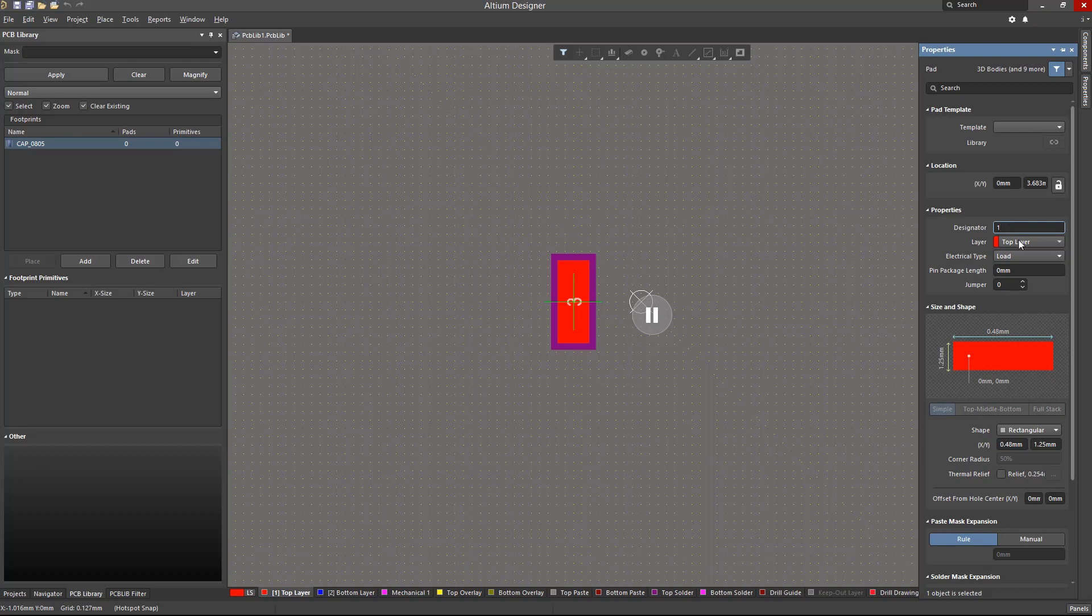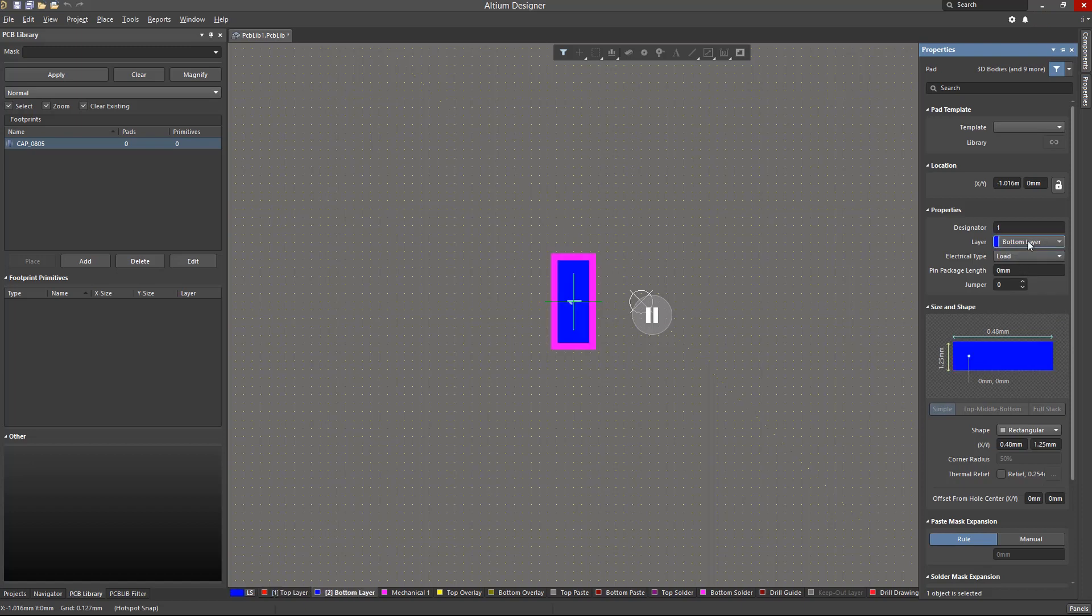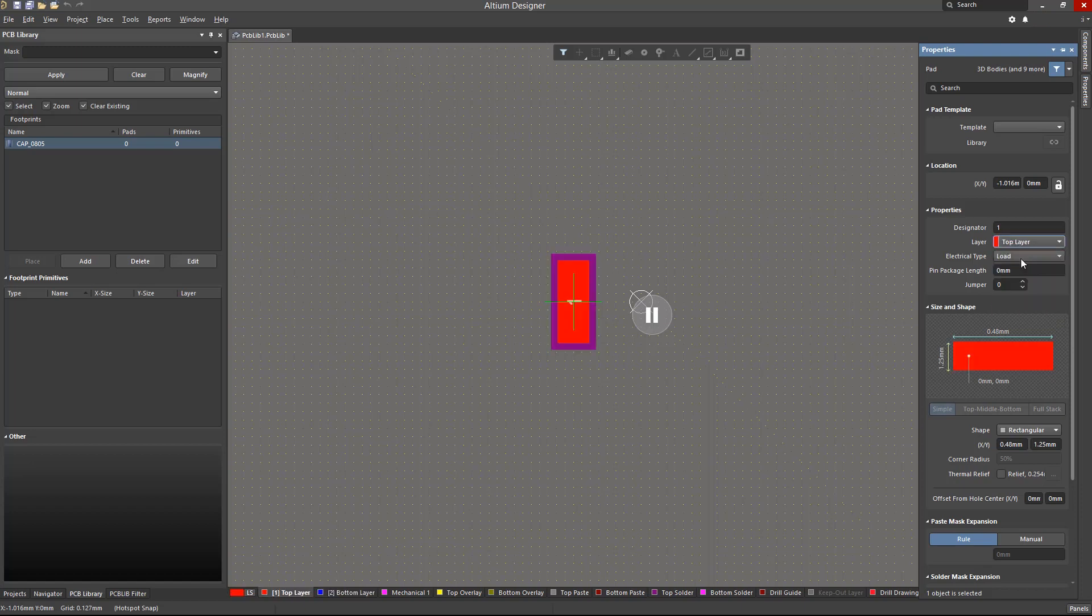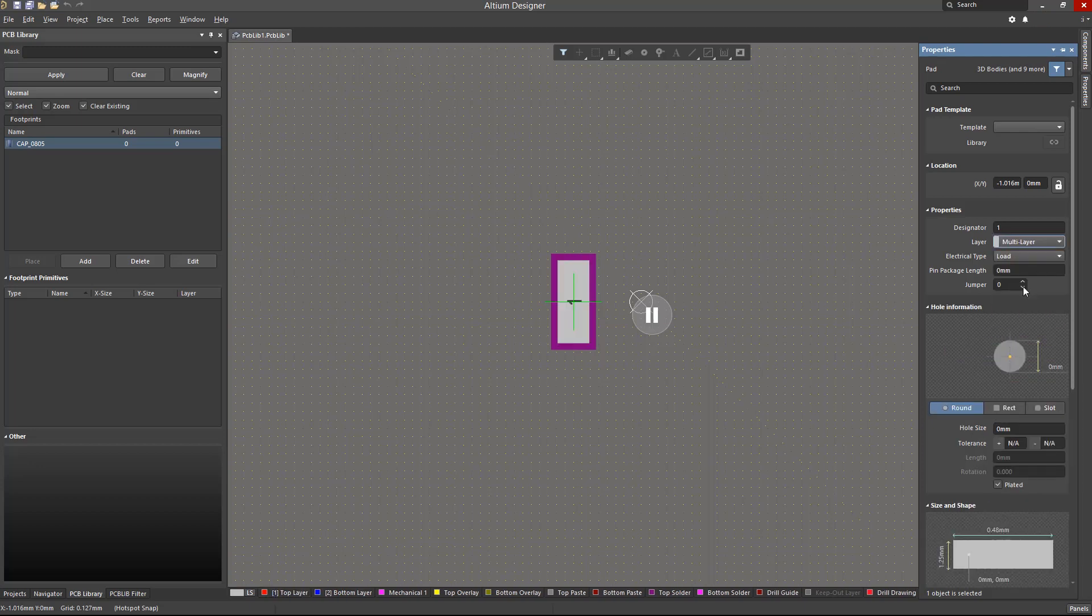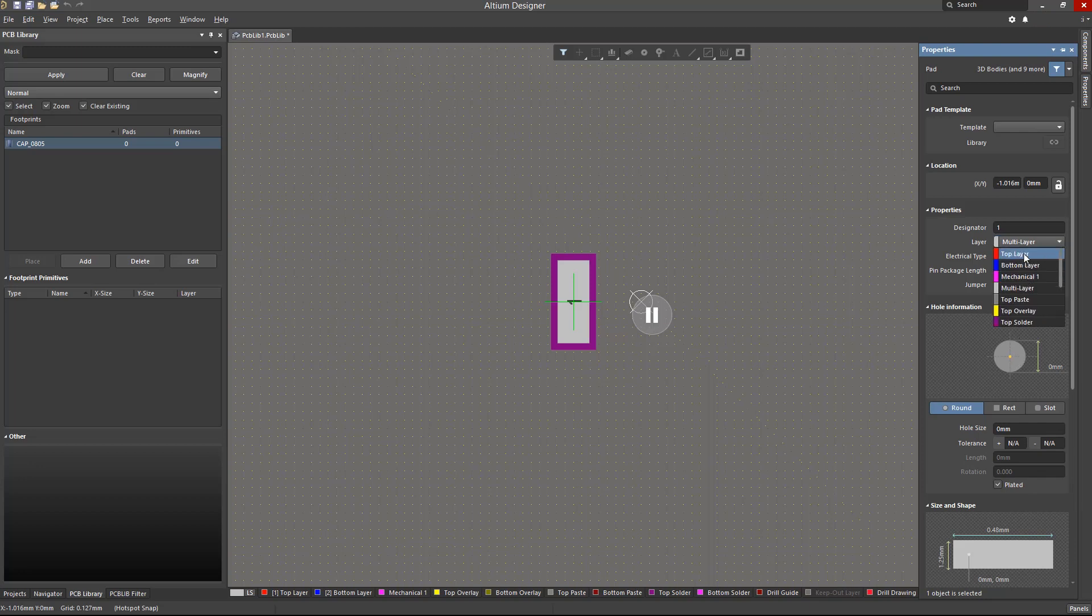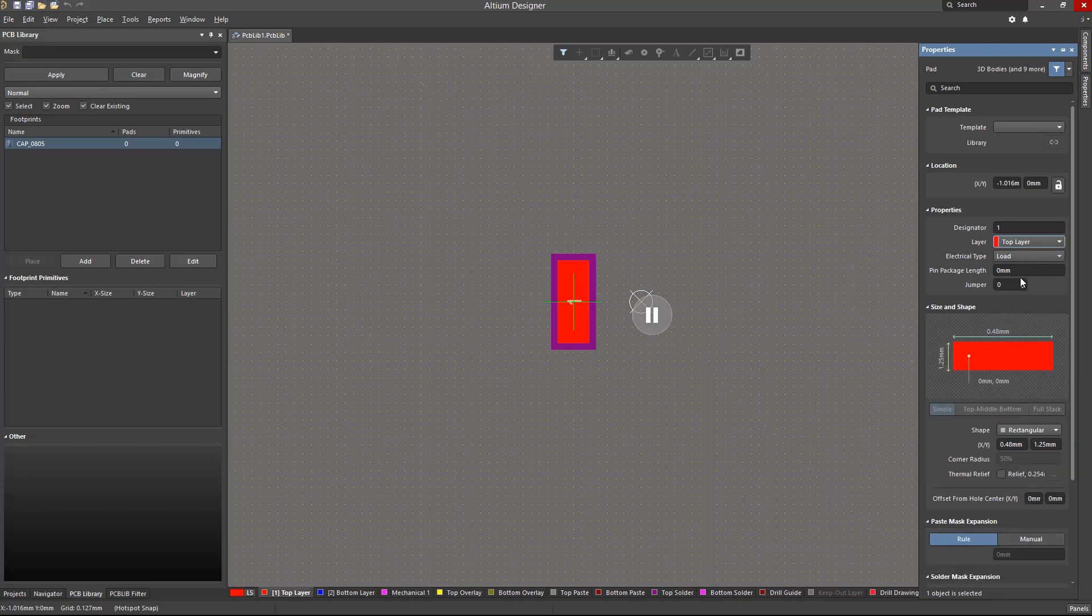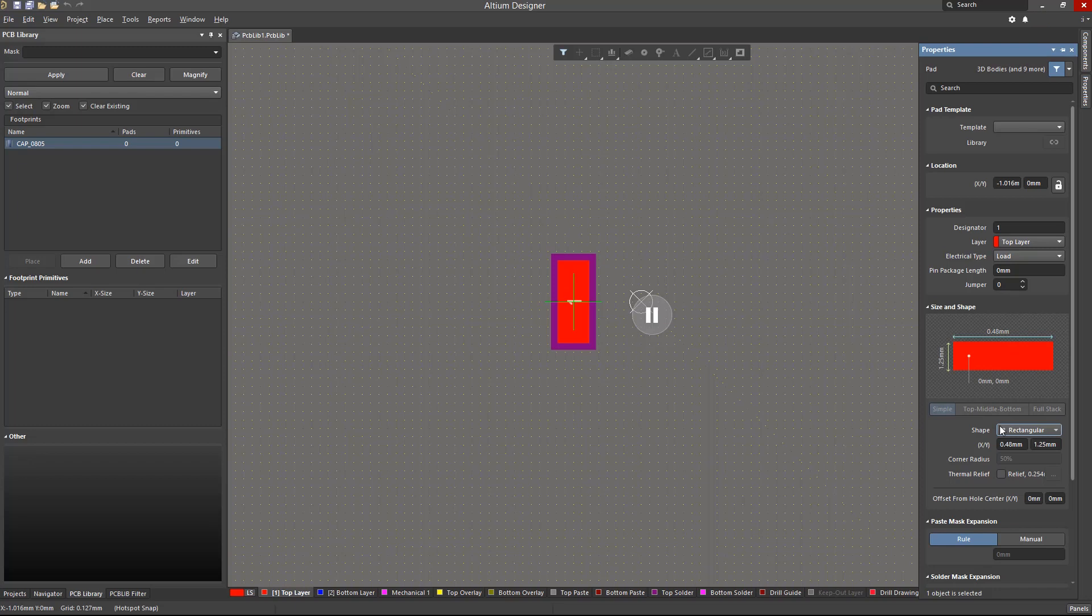We can also define its layer. For surface mount pads, choose to place it on either the top or bottom outer layers. For through-hole pads, choose to put it on the multi-layer. Notice that when multi-layer is selected for the pad, there will be an additional pane in this panel for its hole definition. We will revert to choosing the top layer and define its shape as rectangular. We will then set its X and Y sizes.